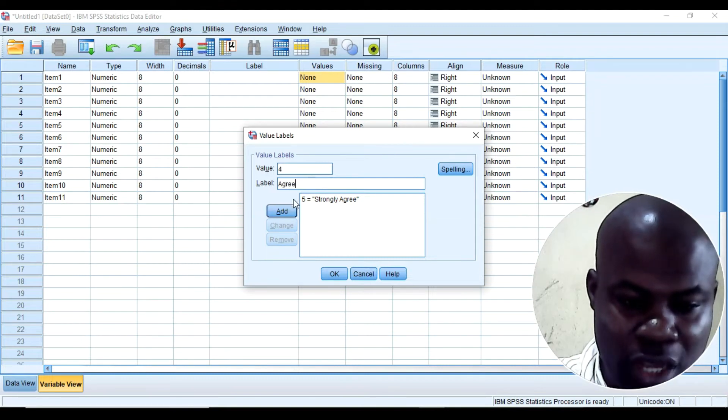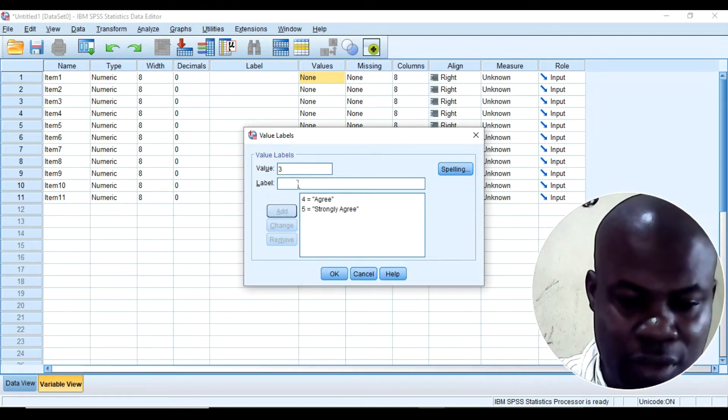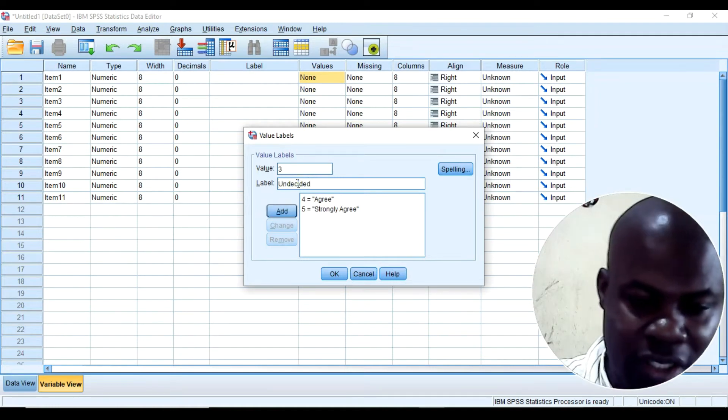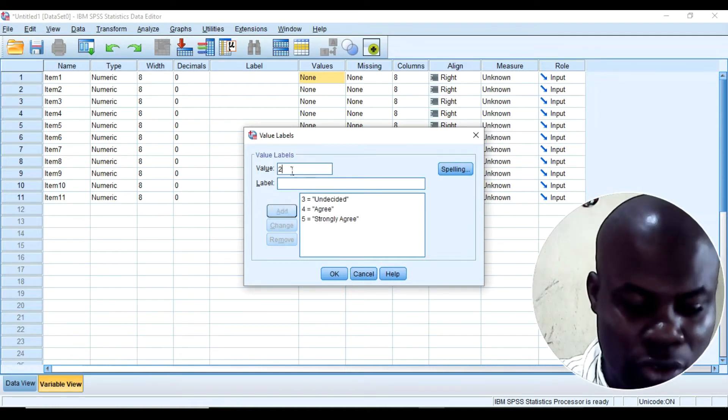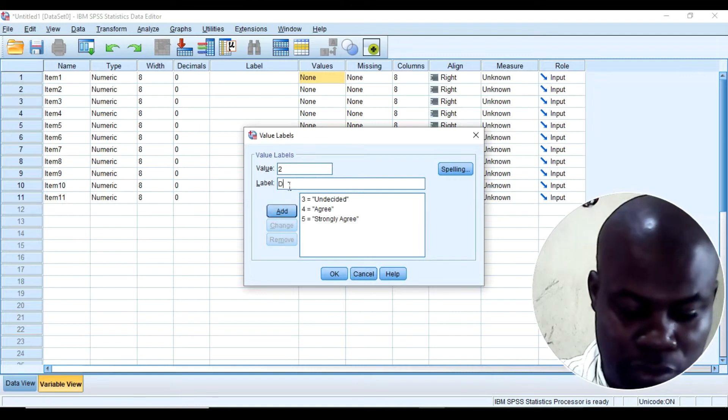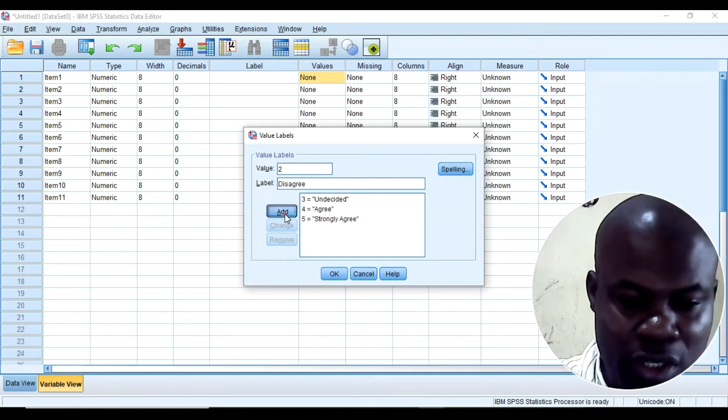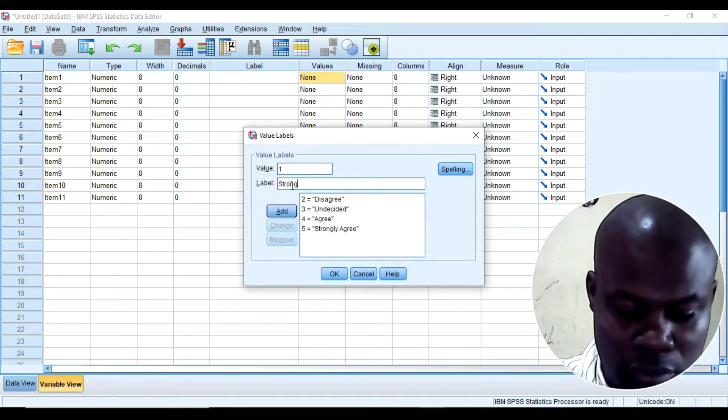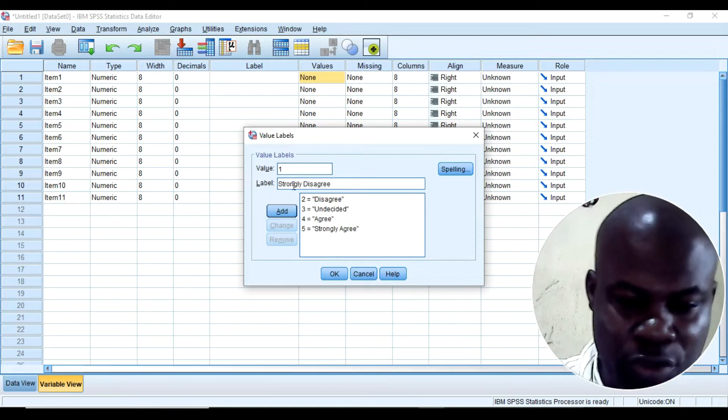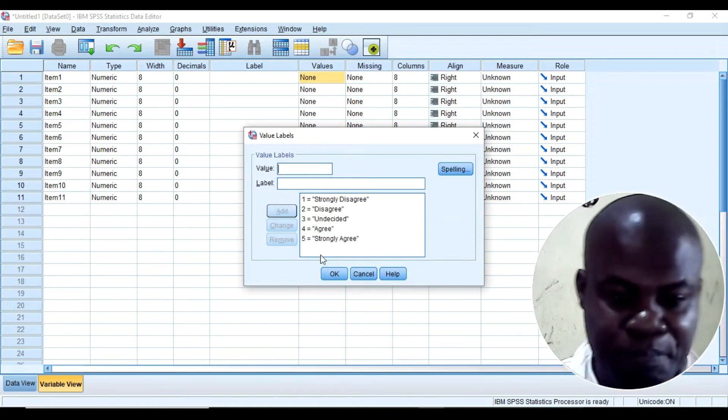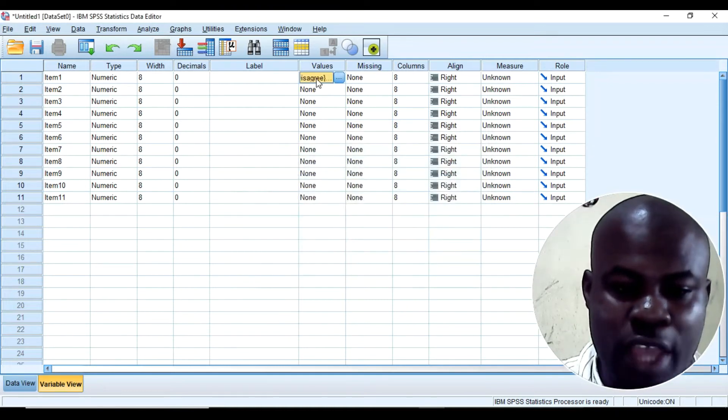4, agree, and then I will add. 3, undecided. 2, disagree. And then 1, strongly disagree. I will add. Okay. I will say okay.